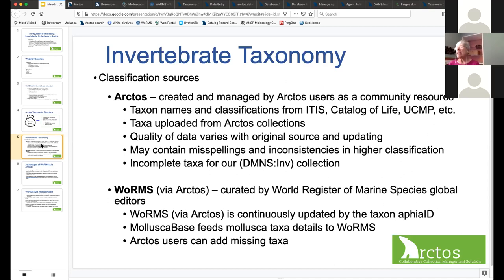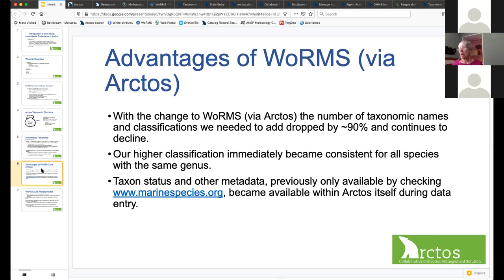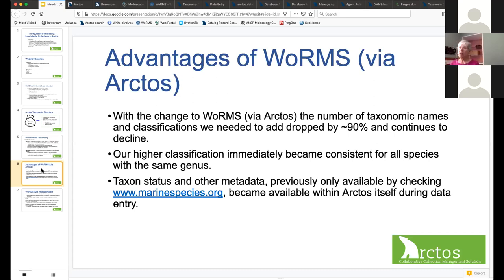Every once in a while we find that a taxon is not in WoRMS yet, and we can add missing taxa carefully so we don't corrupt the database. Since switching to WoRMS a year and a half ago, the number of taxon names and classifications we had to add dropped by at least 90 percent and continues to decline. Our higher classification immediately became consistent for all species in the same genus, so we no longer have to spend time using the hierarchical tool. Everything in the WoRMS database at marinespecies.org also became available within Arctos itself.